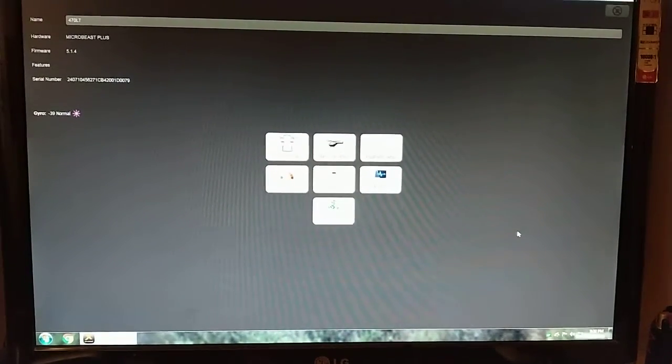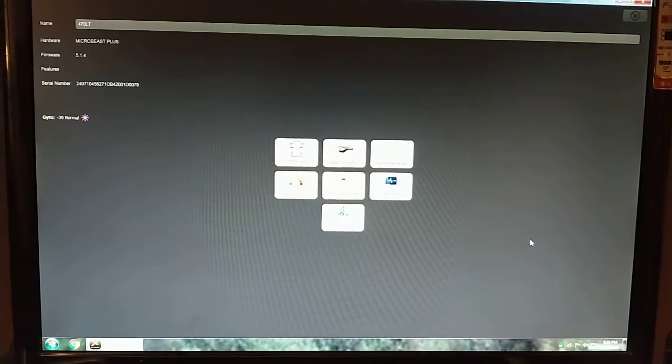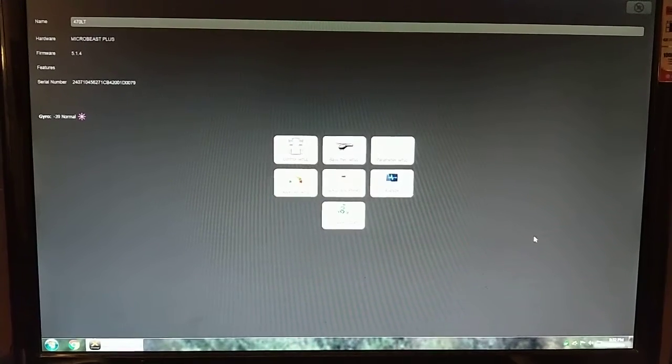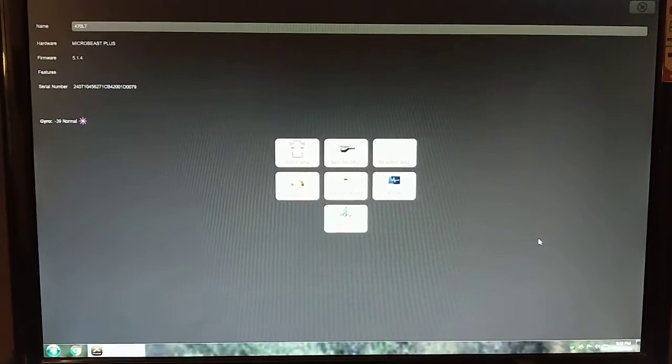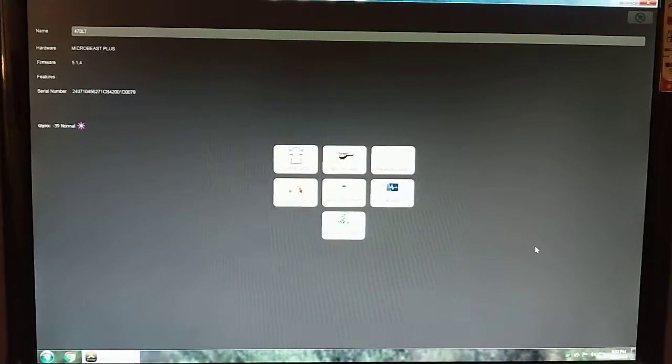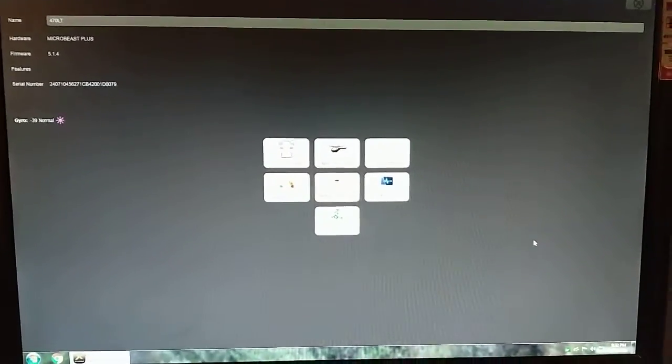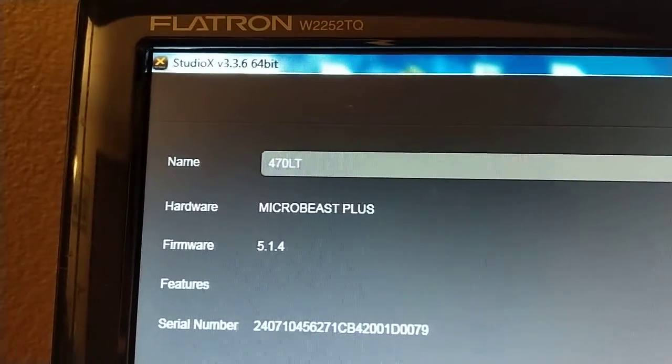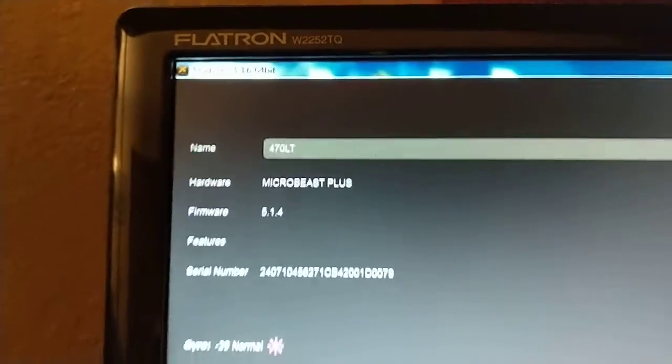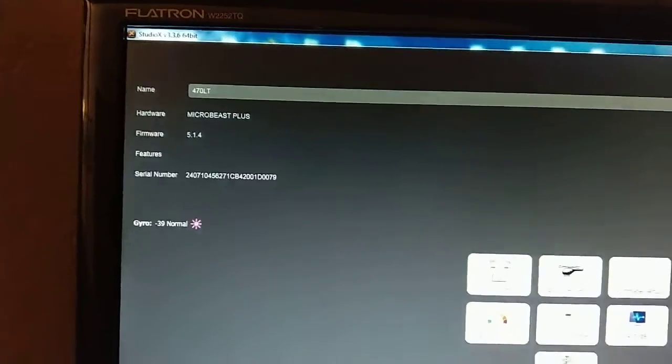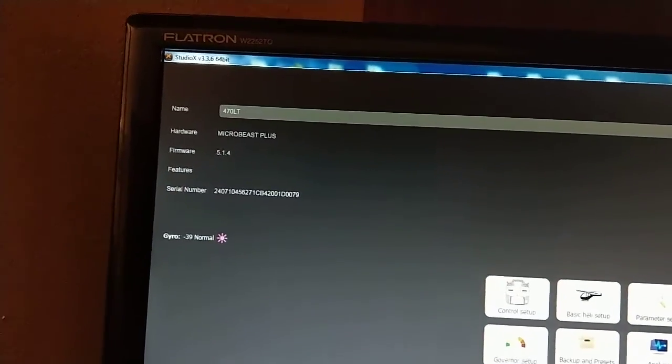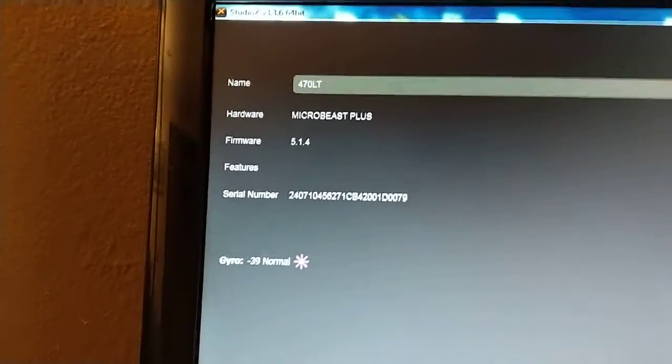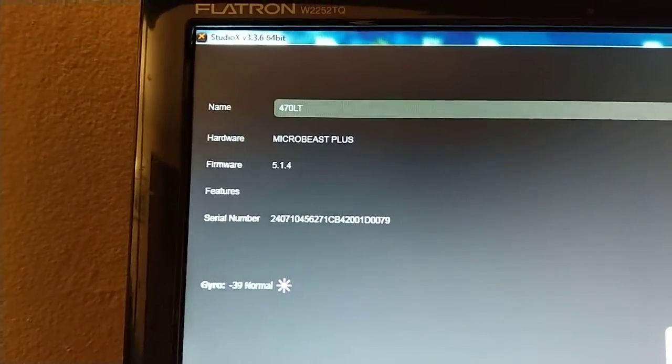A quick video. I was going to show a few people what the newest version of Studio X has to offer with the newest firmware for BeastX FBLs. As you can see this is Studio X 3.3.6. I'm using the 64-bit version just because I do have a 64-bit computer. I'm on Windows 7 by the way. So I'm plugged into my helicopter right now to my Microbeast Plus.